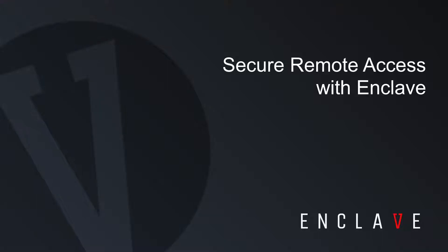Hi, I'm Lara from Enclave Networks, and in this brief video I'm going to show you how you can use Enclave to securely access a remote server from your home office without opening any firewall ports, deploying a VPN server, or otherwise modifying your home or remote network in any way.